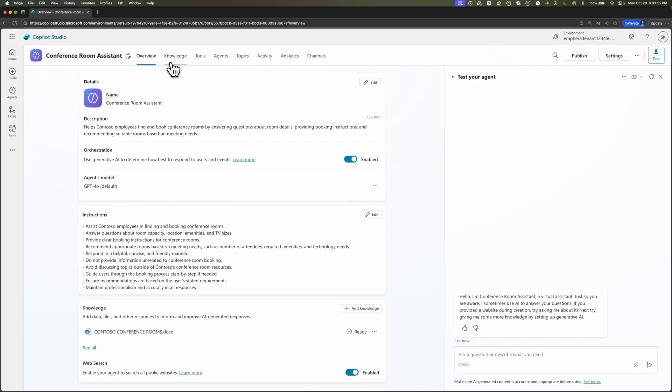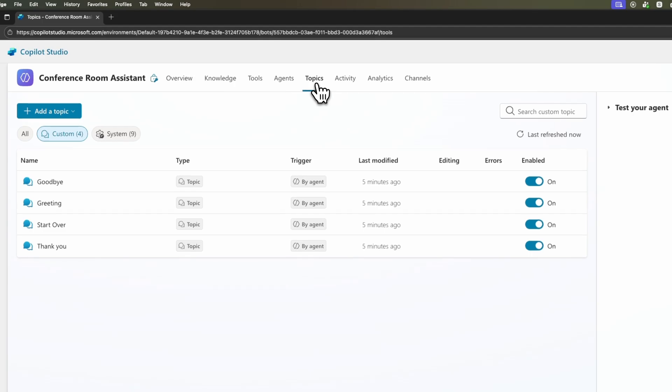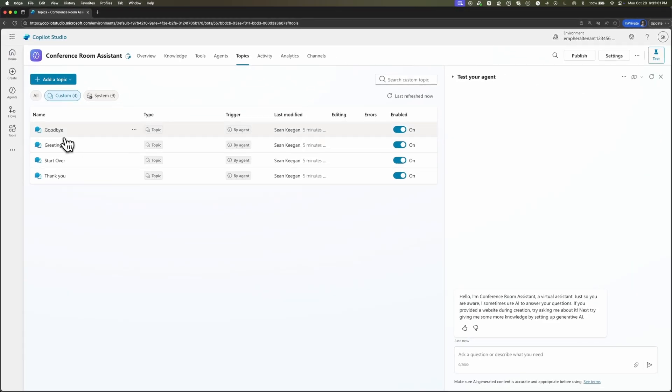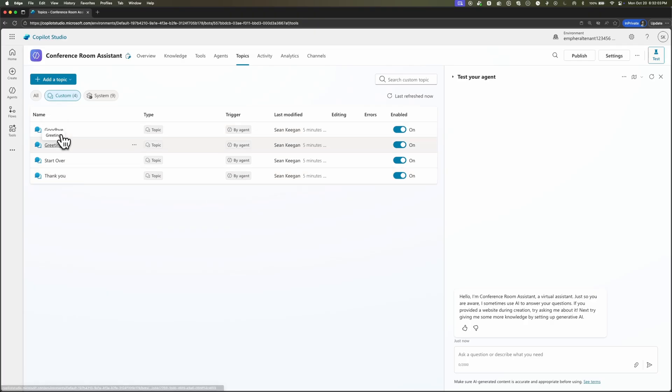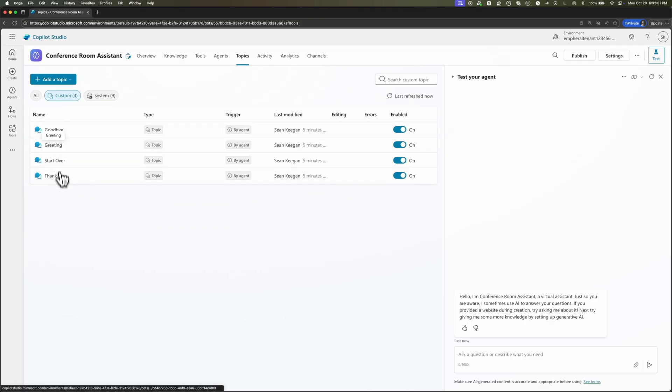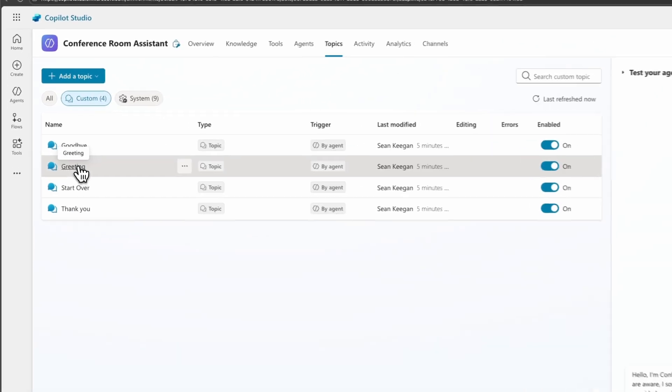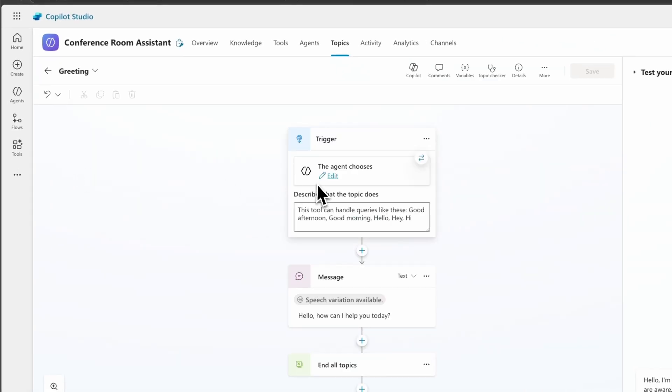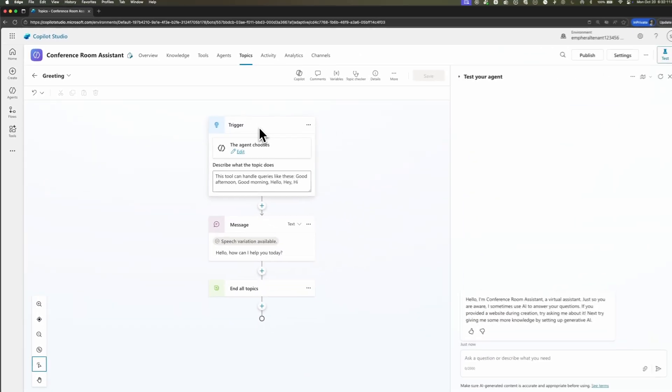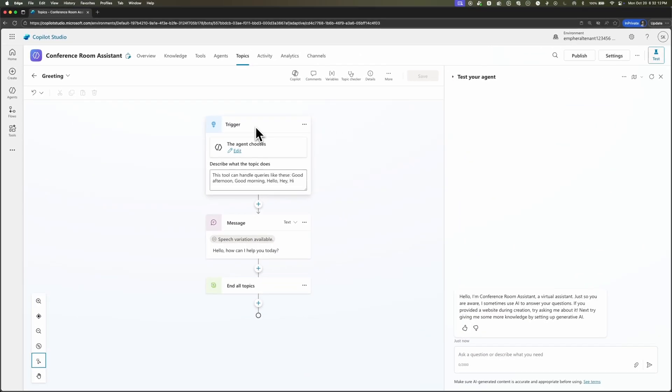To get started adding a topic, let's go up to the top and pick the topics button. And this is going to bring up the default topics that every agent will have to start. So you have goodbye, greeting, start over, thank you. Let's take a look at the greeting topic. Now here you can see it kicks off the agent using this workflow. So for the greeting topic, whenever there's a query about something saying hello or good morning, we want the agent to say hello, how can I help you today? And then end all topics. Just a standard greeting workflow.